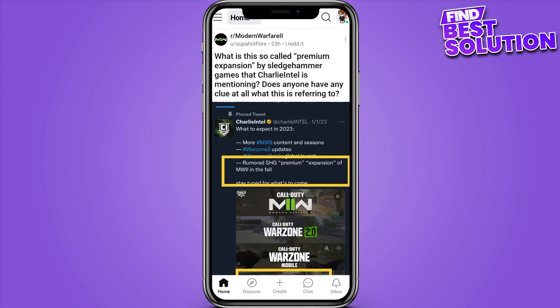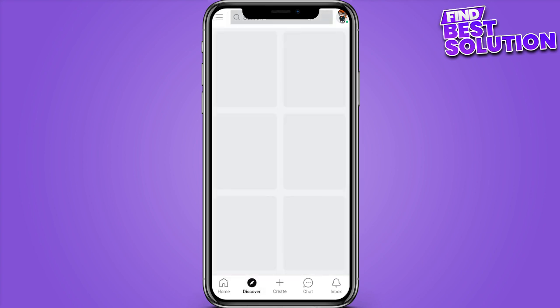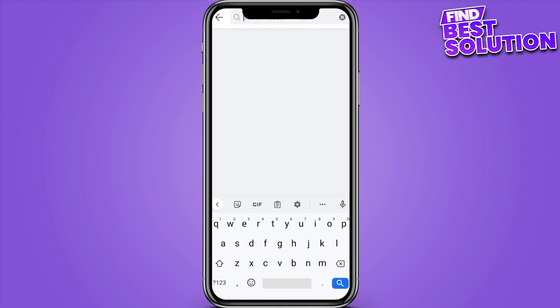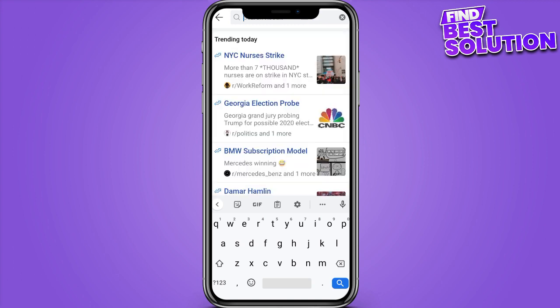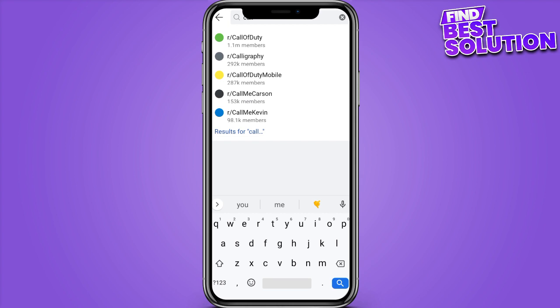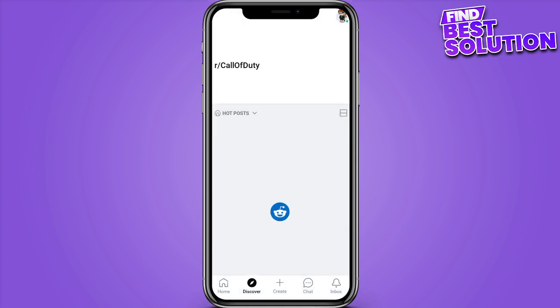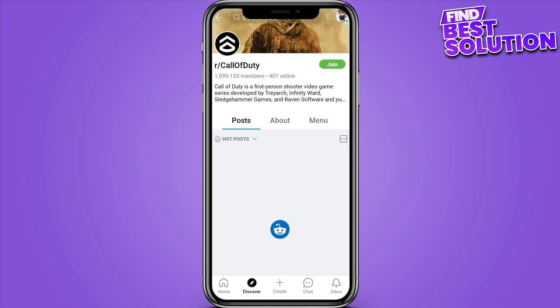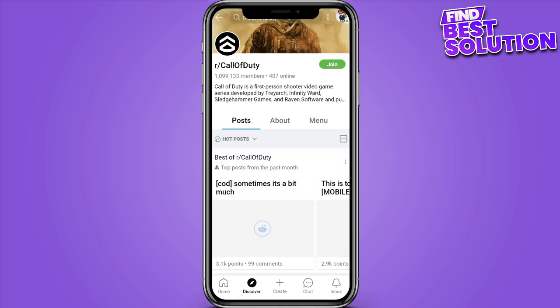Once you are in, you have to open up your profile and go on Discover. Here you have to go on the search bar and search for any post. Now you have to open the post and save it.